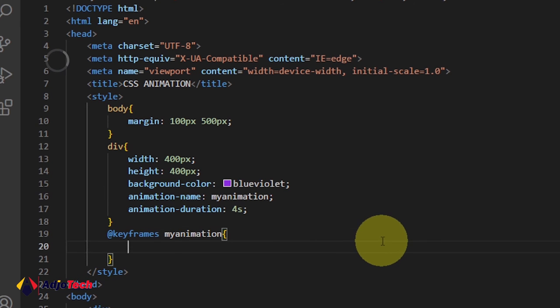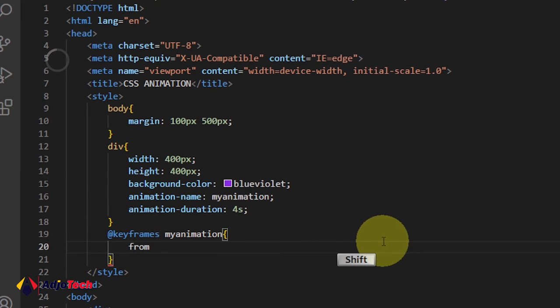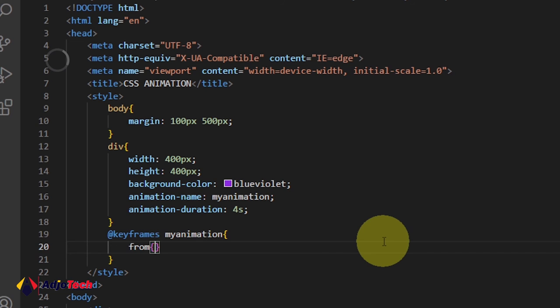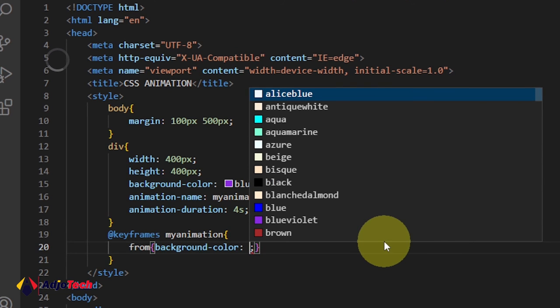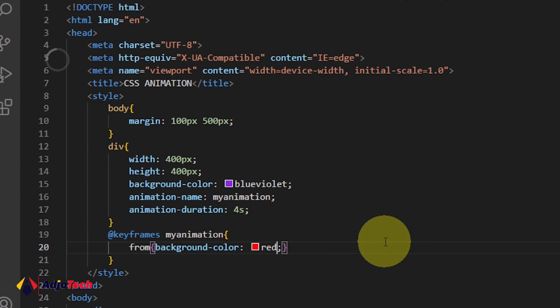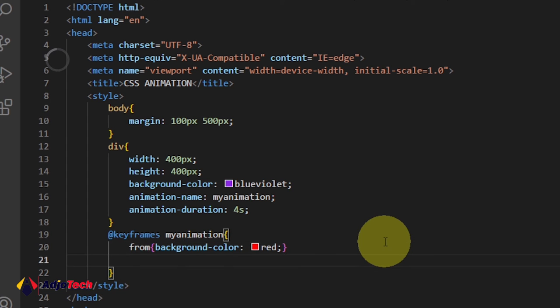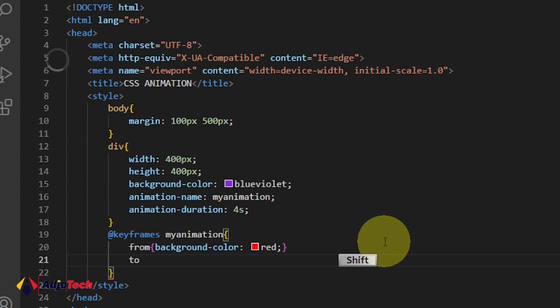Now what we need to do is we are going to say 'from'—so the starting point we need to assign a color. Background-color, let's say we want to use red.